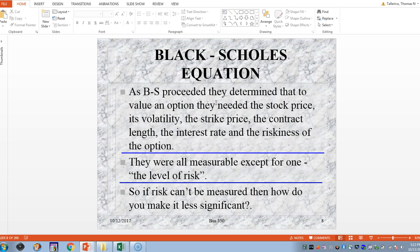Black and Scholes proceeded using a European option, because the mathematics lent itself more easily to that type. To value an option, they needed: the underlying stock price, the volatility, the strike price, the contract length, the interest rate, and the riskiness of the option. As mentioned, all of these were measurable except for one — the riskiness of the option.